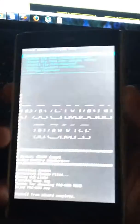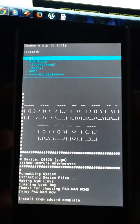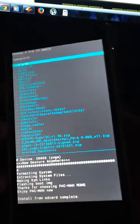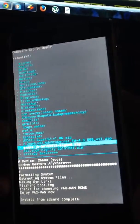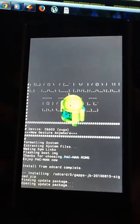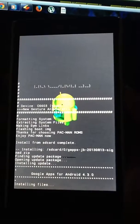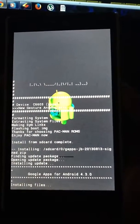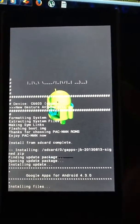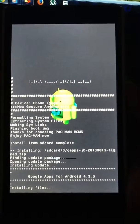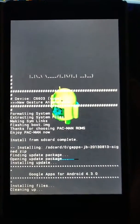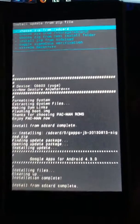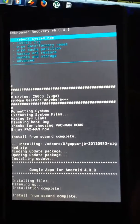Okay it is flashed, now let's flash Gapps. Gapps for Android 4.3.0. Installation complete. Go back, reboot system now.